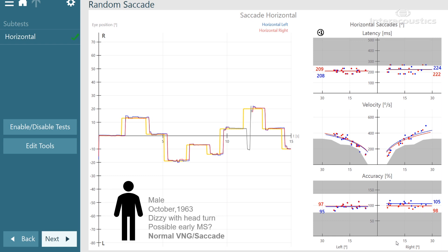Let's bring that together as a case study. Here we have a male born October 1963, presenting with dizziness on head turns. VNG has been normal and has ruled out any peripheral vestibular dysfunction, so we're not looking at any asymmetry between peripheral systems. The suggestion is that this may be an early sign of multiple sclerosis. In the presence of normal VNG and normal saccades, one would think there isn't anything central jumping out. The latency distributions show median values being very symmetric and within the normal range.